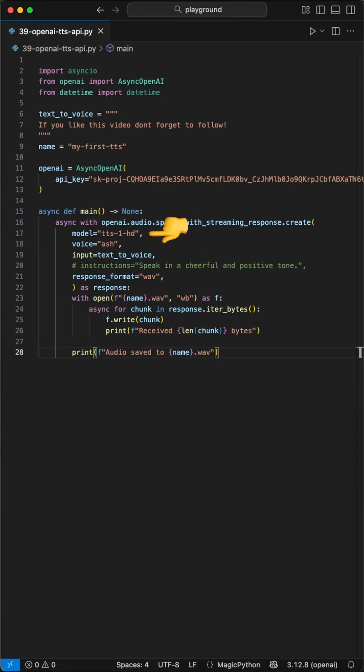In here, we first pass a model, like TTS1HD, a voice, our prompt from above, and for example the output format we want to receive.